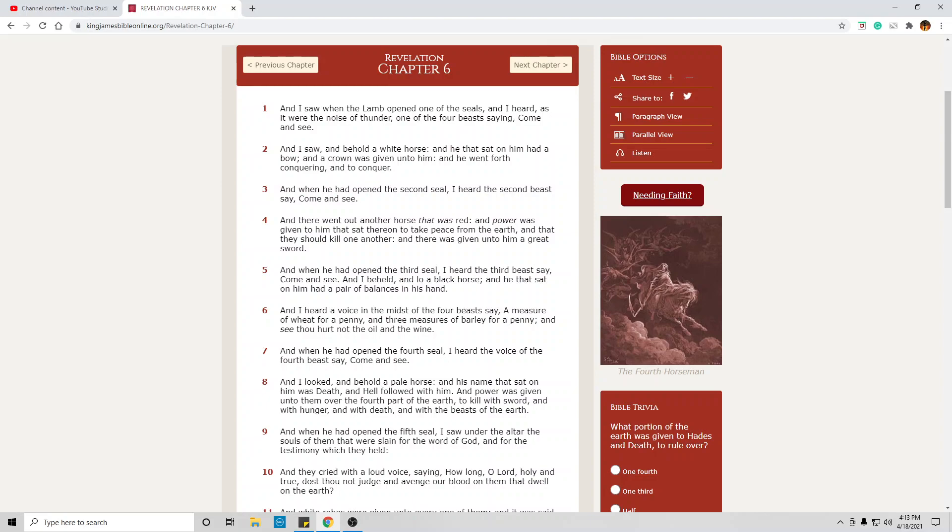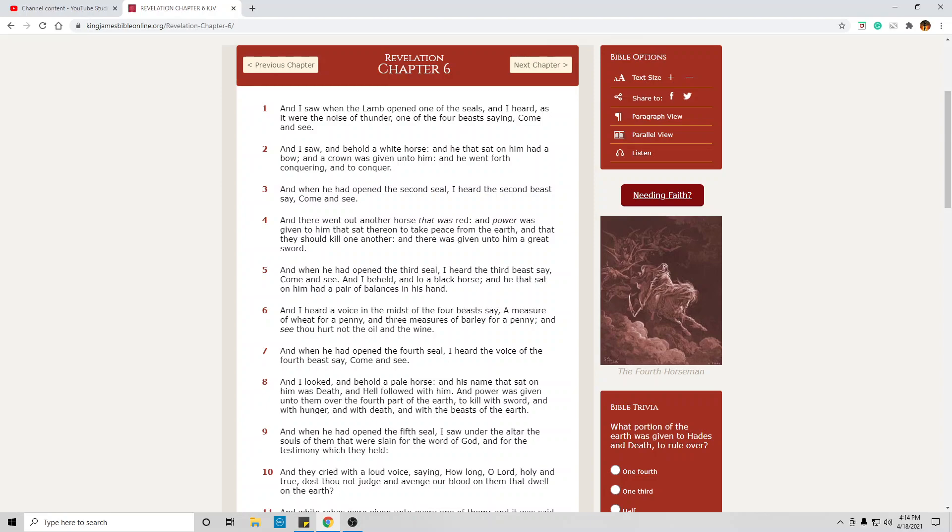And when he had opened the third seal, I heard the third beast say, come and see. This is as the previous two, opened by Christ. The time frame for this will most probably be in the second year of the great tribulation. And I beheld, and lo, a black horse. This represents famine, which always follows war. And he who sat on him had a pair of balances in his hand, refers to the scarcity of food.